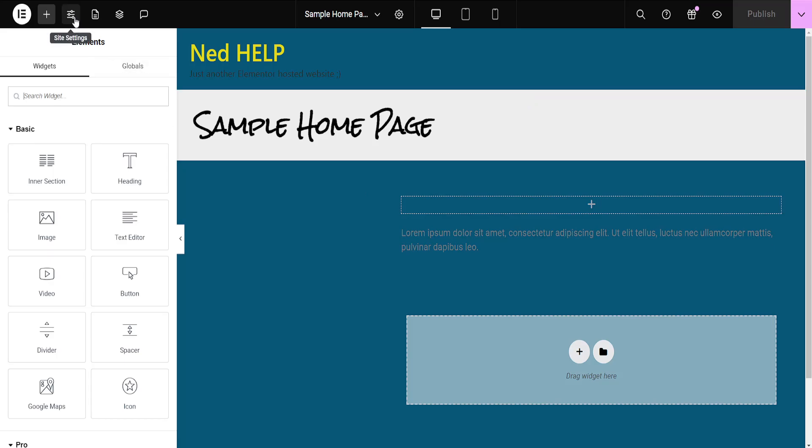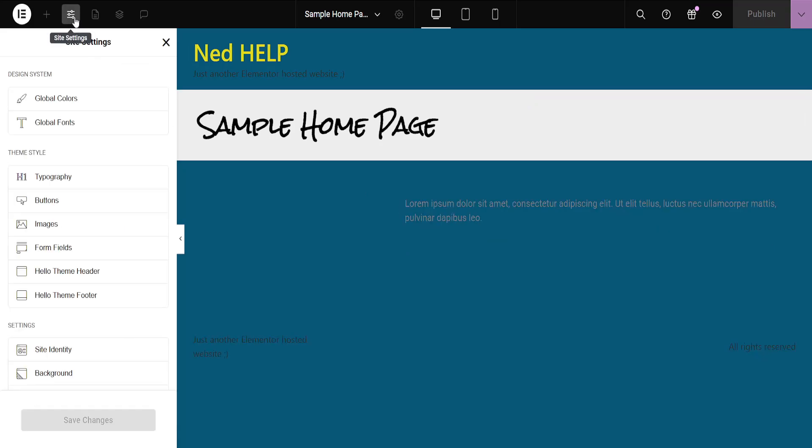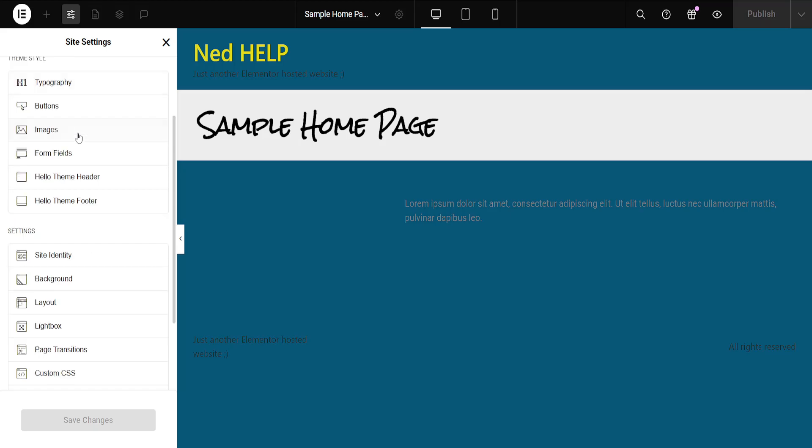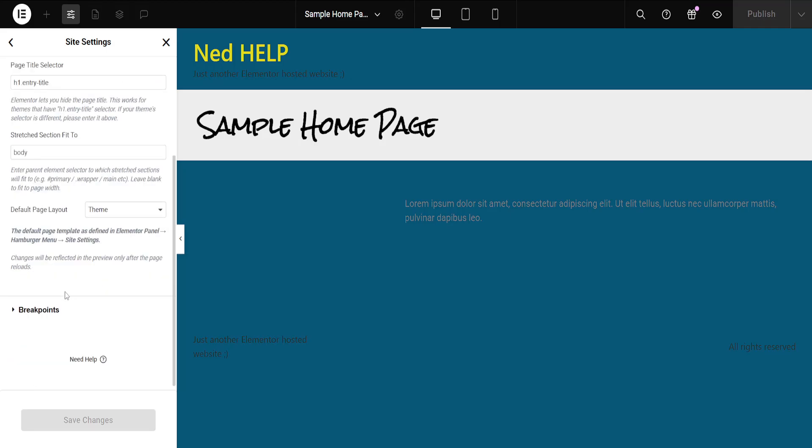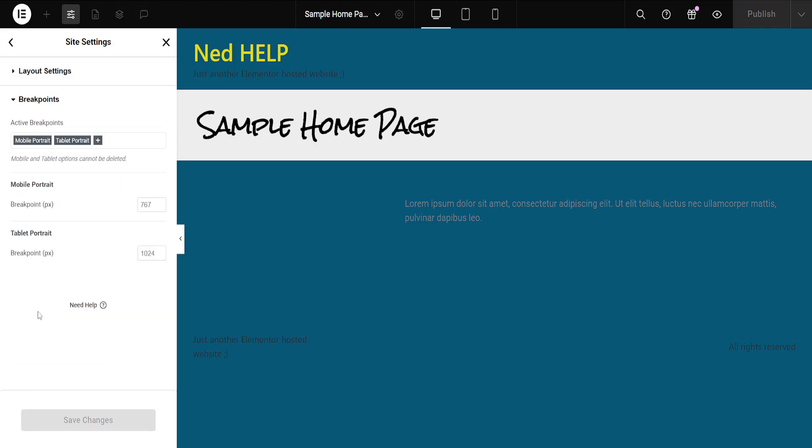going to select Site Settings from the top, and here scroll down until you find Layout. Just select Layout, scroll down again until you see the section for breakpoints. Here you will be able to see all of your